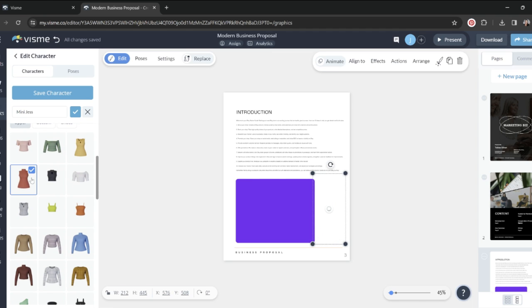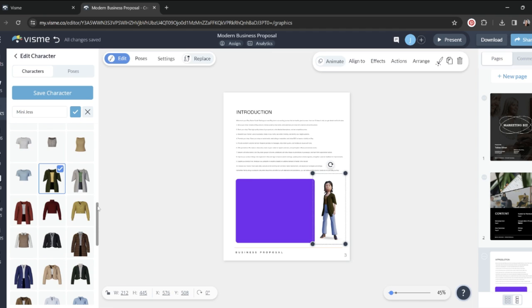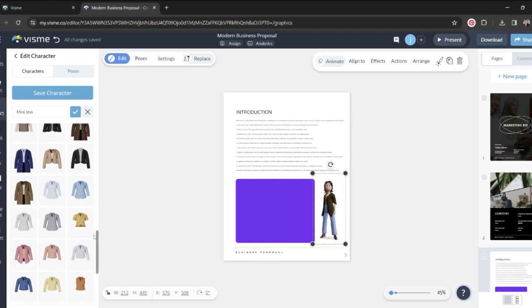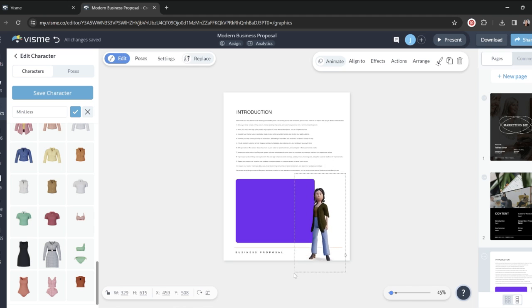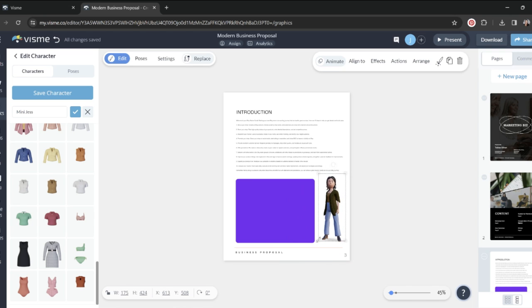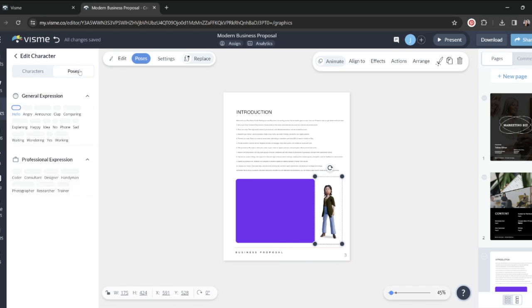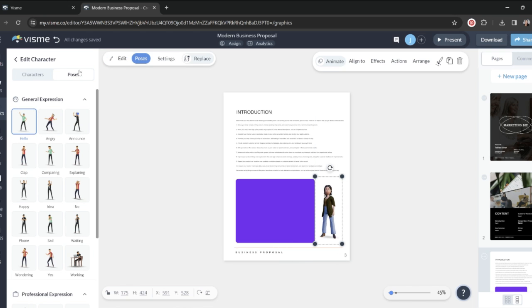And I have my avatar. I have my 3D character. That's pretty darn cute. I love it. Now I'm going to go to poses. So I can tell it what I want it to do. Do I want it to wave hello? Do I want it to be angry? Do I want it to make an announcement? That's cute. I like that.